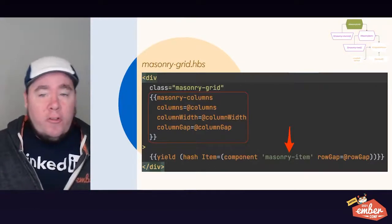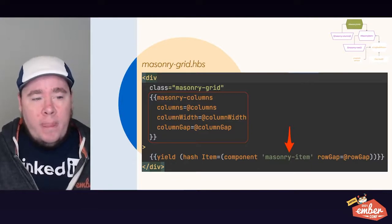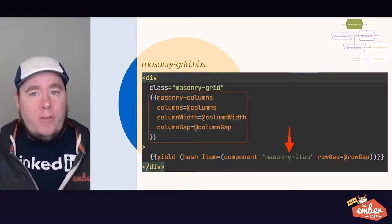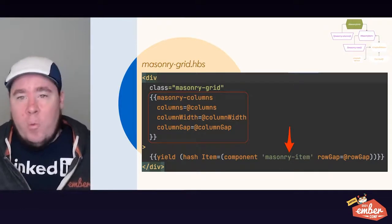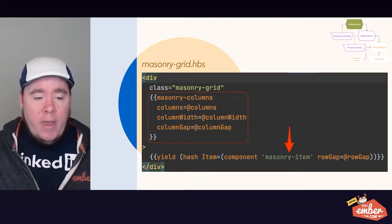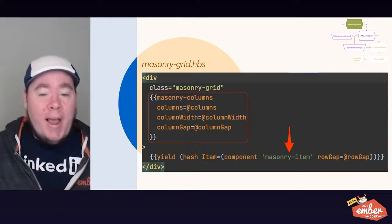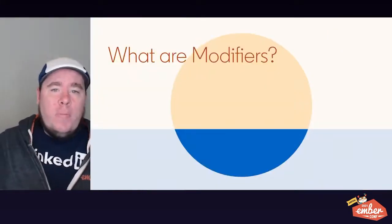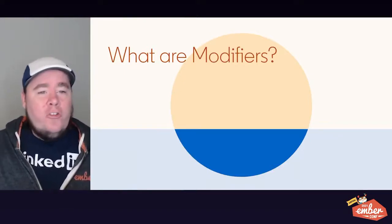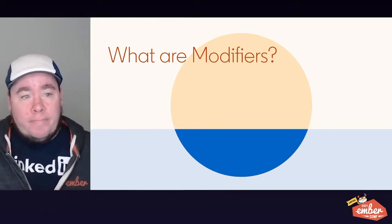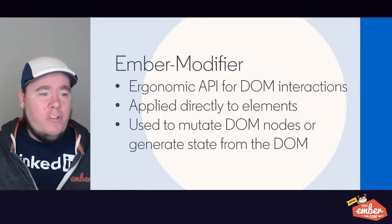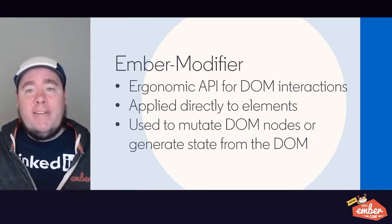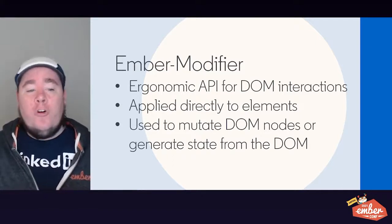Internally, within our masonry-grid template, we have the masonry-columns modifier, which receives arguments for the number of columns (or the string 'auto' for automatic adjustment), the column width, and the column gap. We then yield out a hash containing our masonry-item component and pass the row gap argument to it. For this demo, I'm using Ember Modifier, which is an add-on providing an ergonomic API for DOM interactions in Ember apps. Modifiers can be applied directly to elements in the template to mutate DOM nodes or generate state from the DOM.